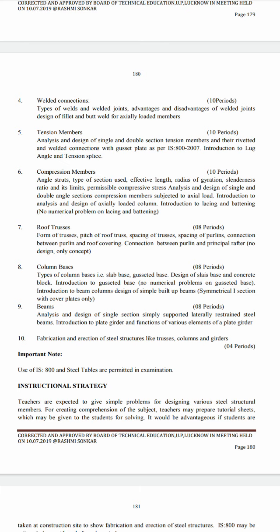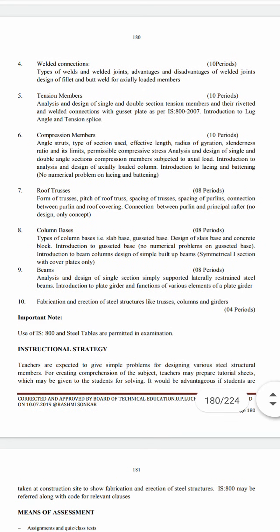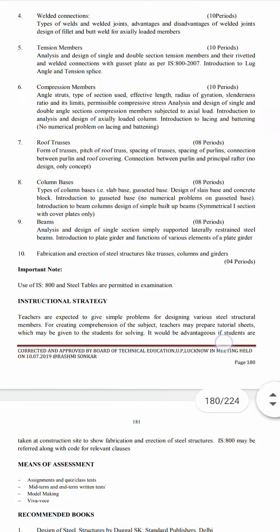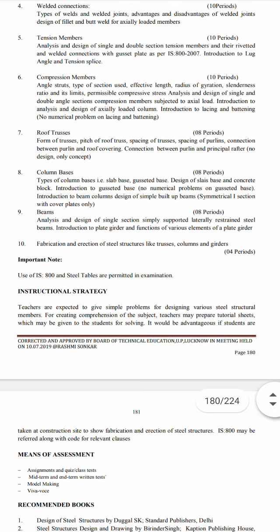Chapter six covers compression members: types of sections used, effective length, radius of gyration, slenderness ratio and its limits, permissible compressive stress, analysis and design of single and double angle section compression members subjected to axial load, introduction to analysis and design of axially loaded columns, introduction to lacing and battening — no numerical problems on lacing and battening.